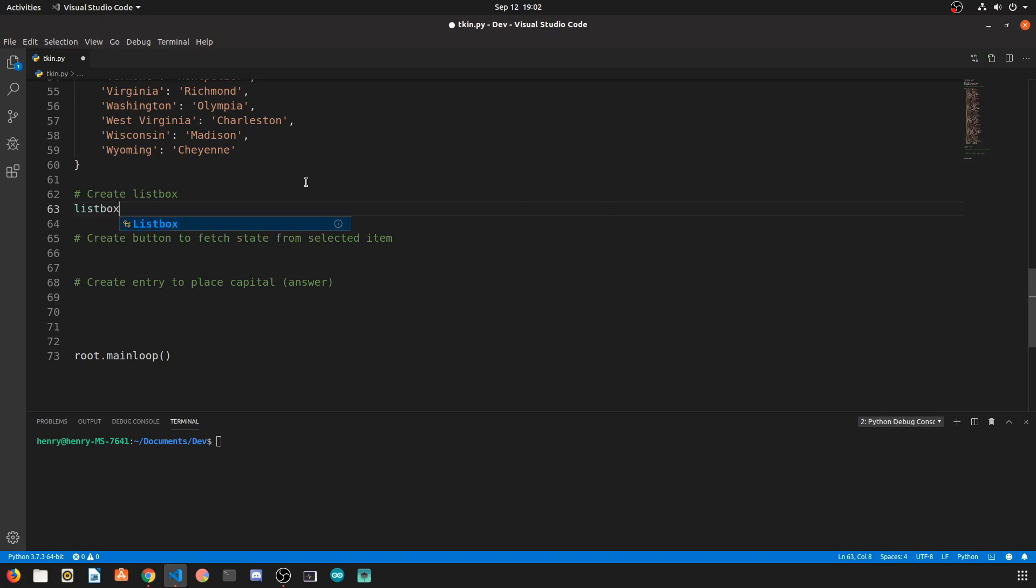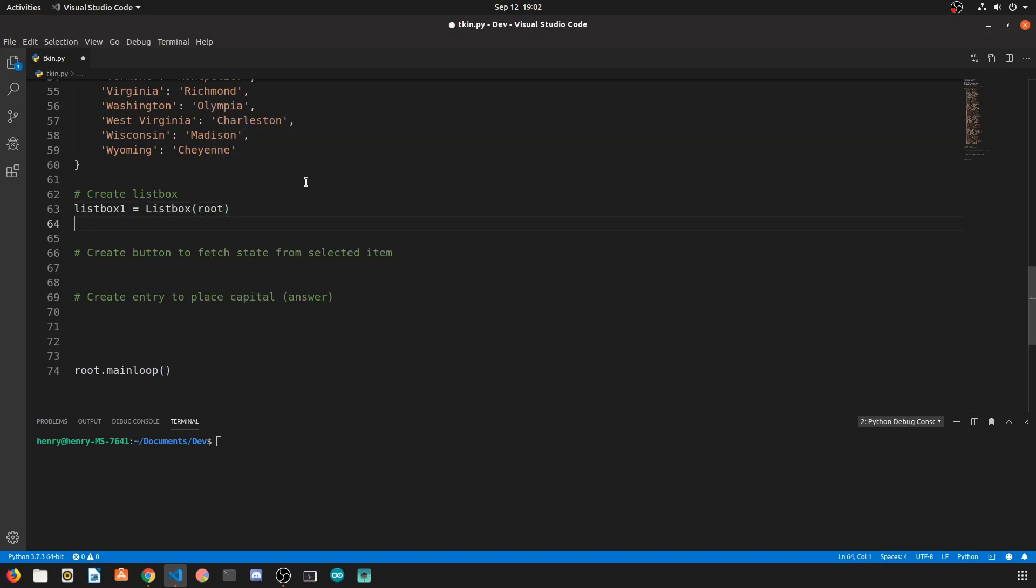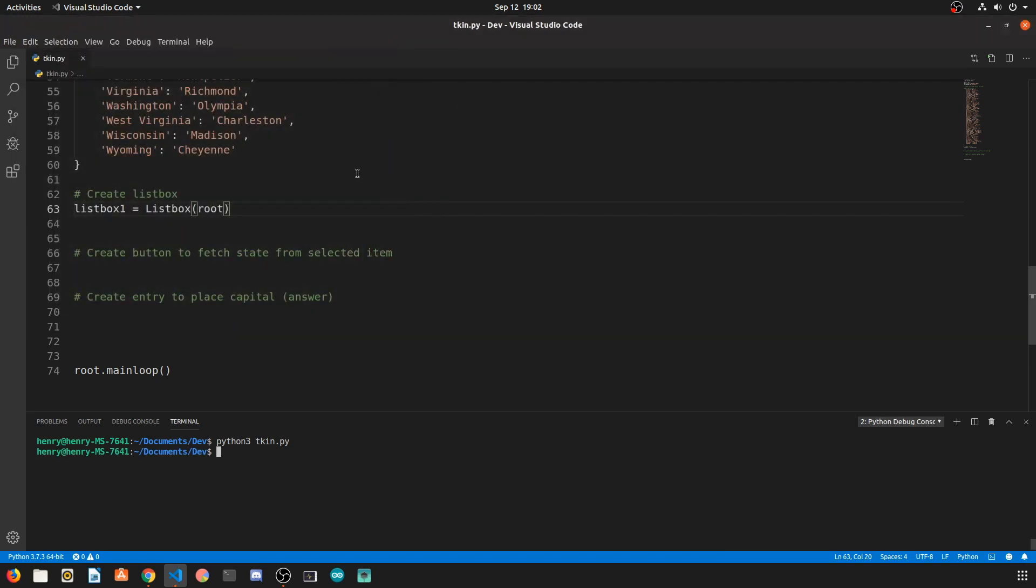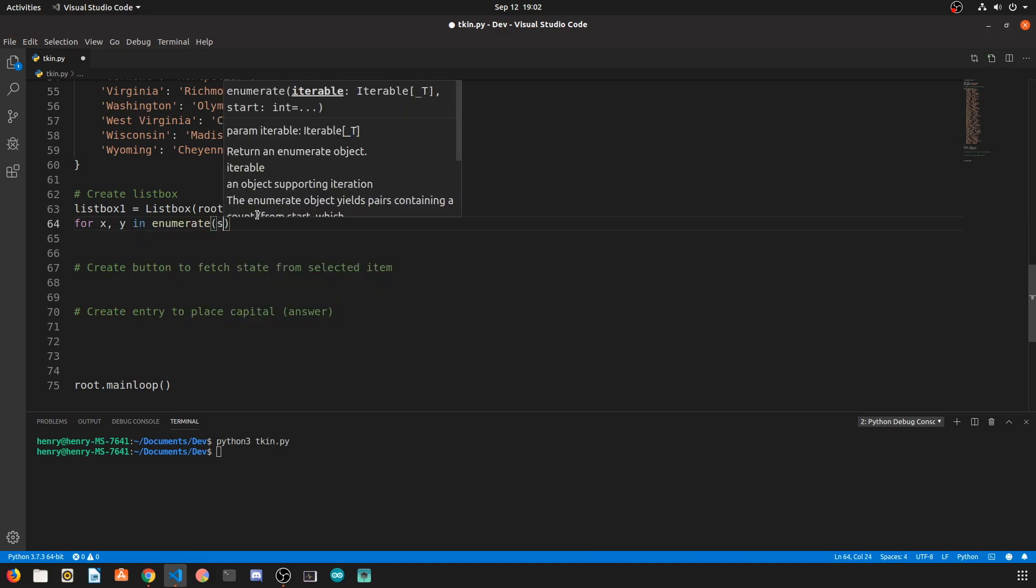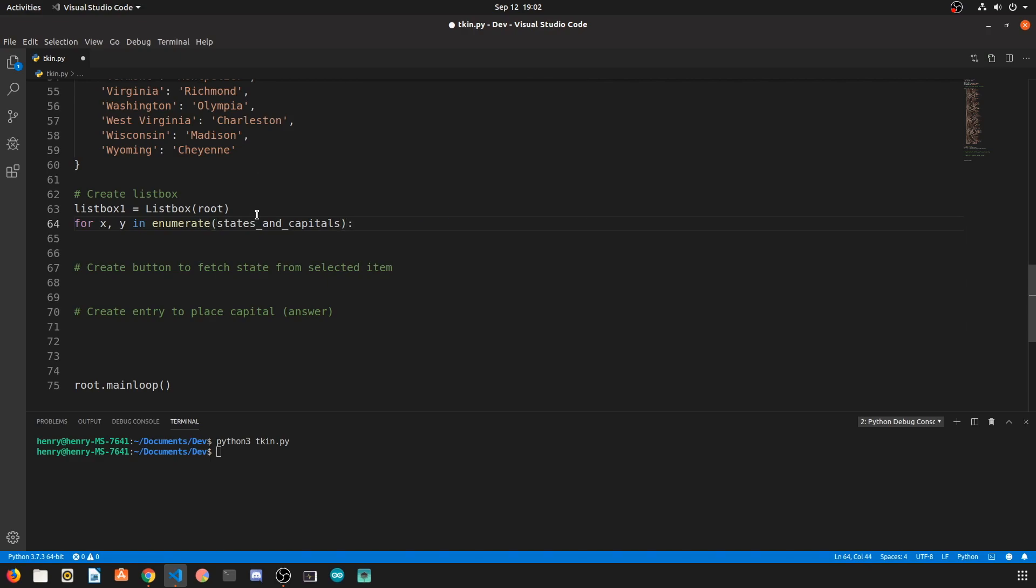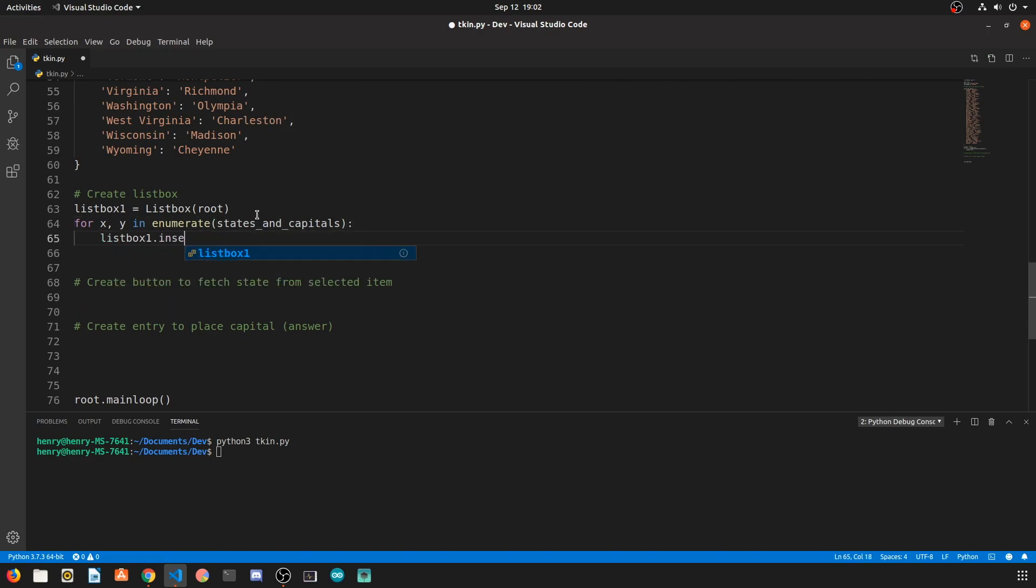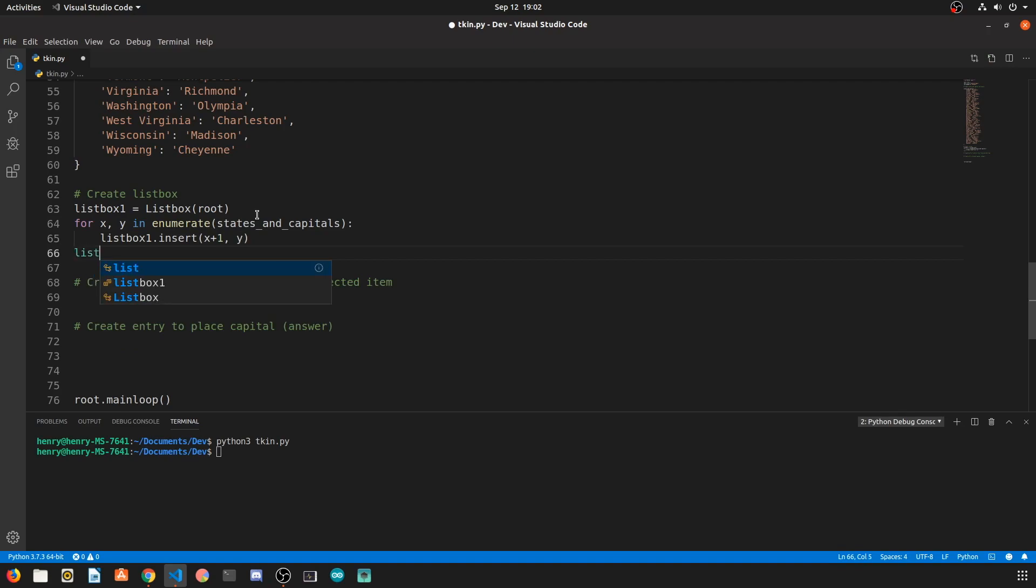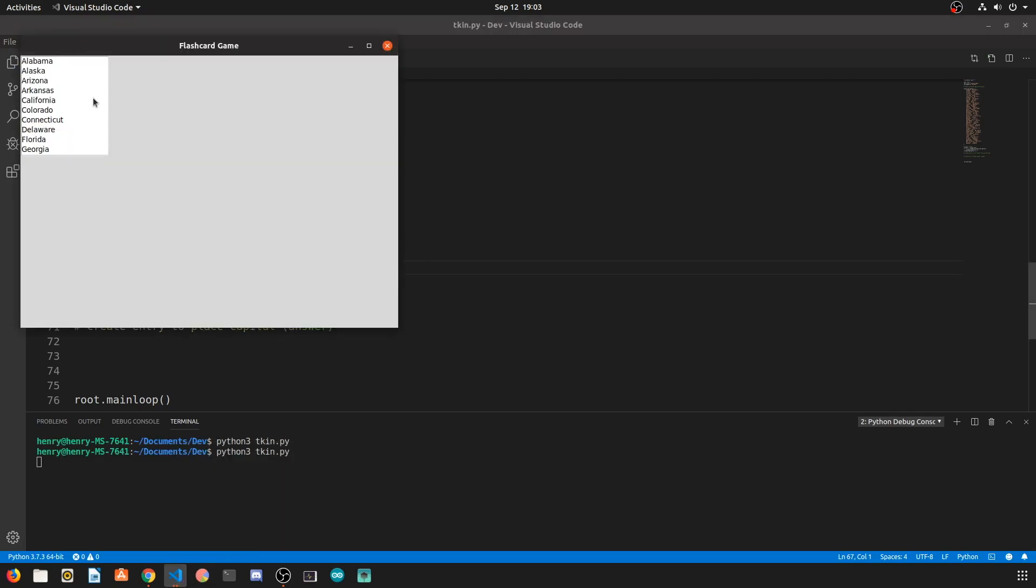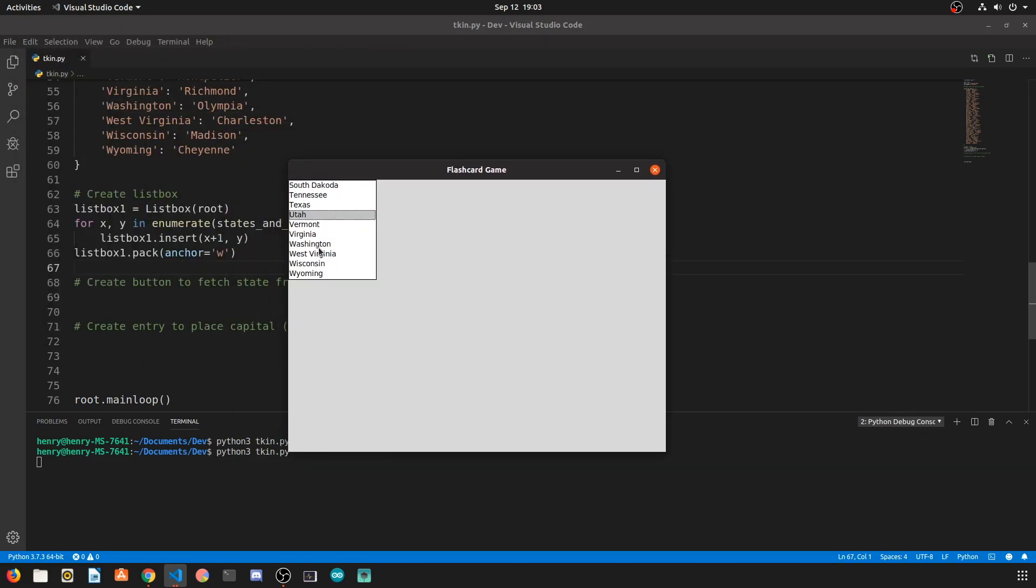So once we have our dictionary, we're going to create our list box using the listbox widget, and this widget only takes one variable, that's going to be our master root variable. To actually add items to the list box, we're going to use a for loop to iterate through and actually add the entries from the states and capitals dictionary to the list box. So we're going to say for x and y in enumerate states and capitals dictionary, we want to use the insert method to add at the x index, which will be 1, 2, 3, 4, 5, 6, 7, all the way up to 50, add the y element of the dictionary which is the key. So when we actually call this, we're going to have all the keys from that dictionary iterated through and inserted into our list box widget.